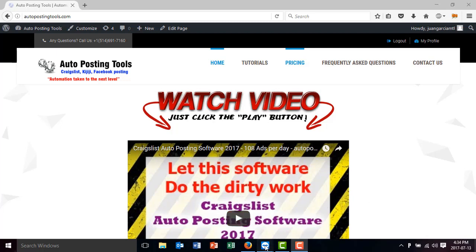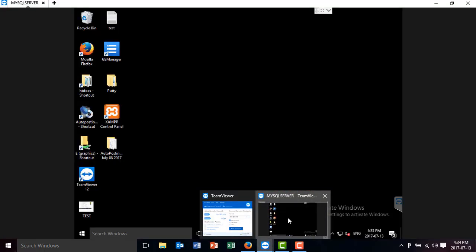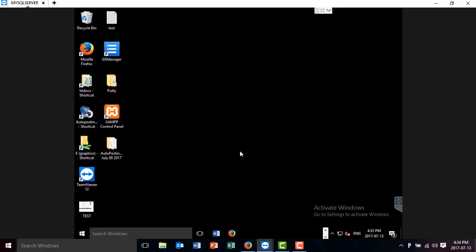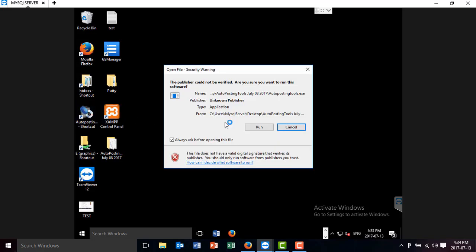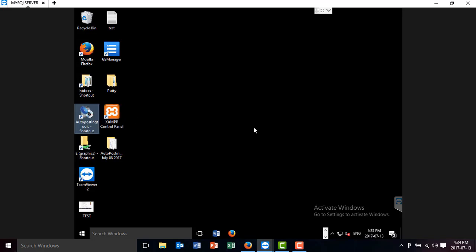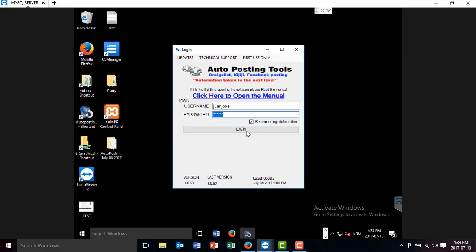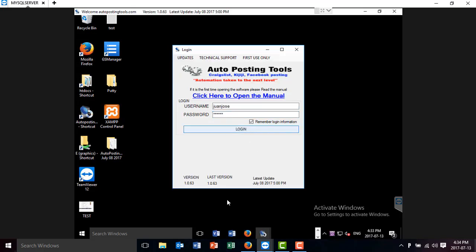We're going to go to our server that we have. In this case we have a server, so we could download a lot of files into the server instead of downloading on our computer. We open the software. We're going to login with our account.